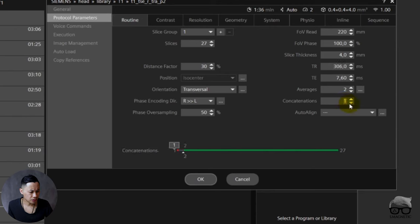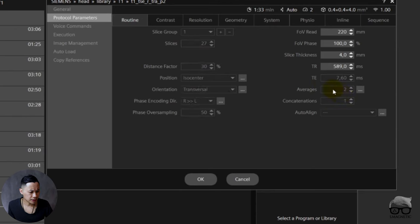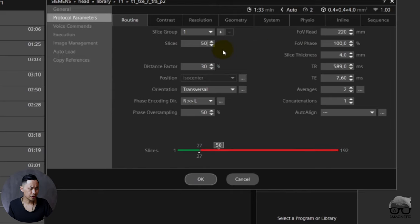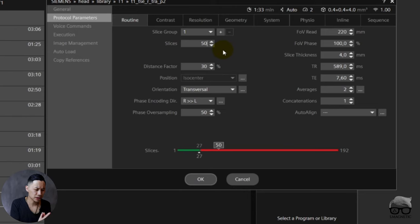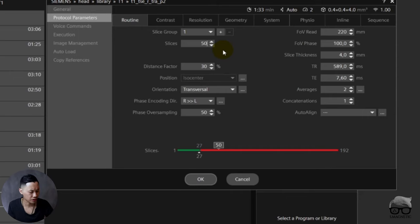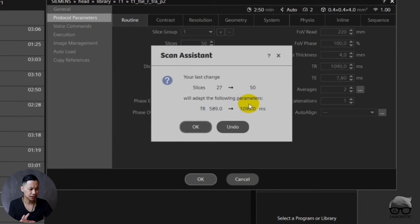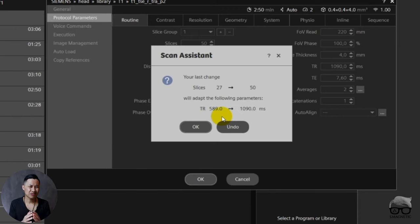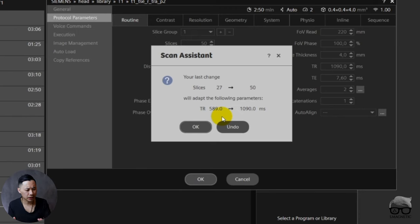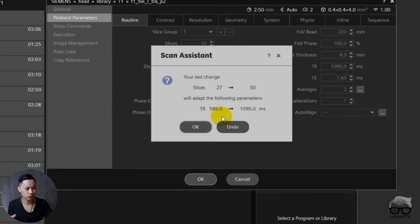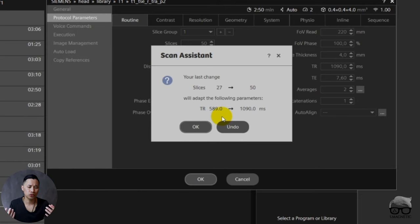So let's take this T1 and let's say we go to one concat. And let's say you have now 589. With 589 you're maxing it out. You cannot have more slices. 27 slices is the maximum. We want to increase this to 50. We want to have a big coverage. So what happens now? For me, for being able to have 50 slices, it says to me now, hey, you have to increase the TR from almost 600 to 1000. I find this a little bit too high. I want to lower it a little bit. Imagine if this was a 1.5T, way too high. So we need to lower the TR but we don't want to lose the slices.